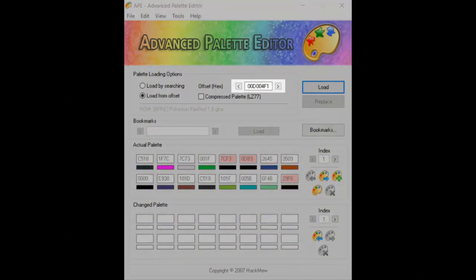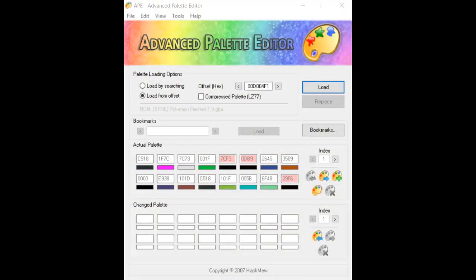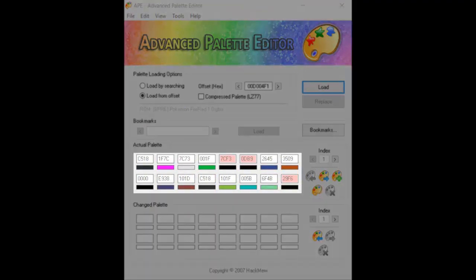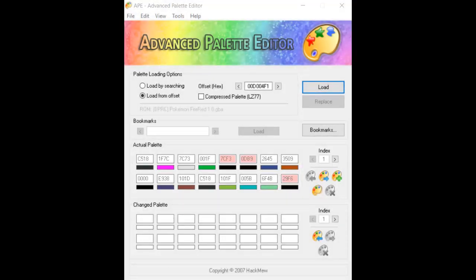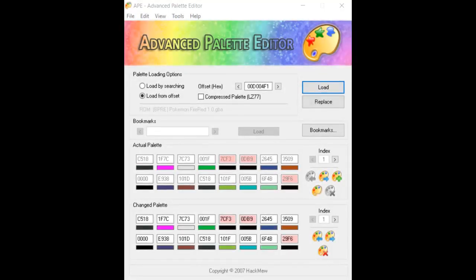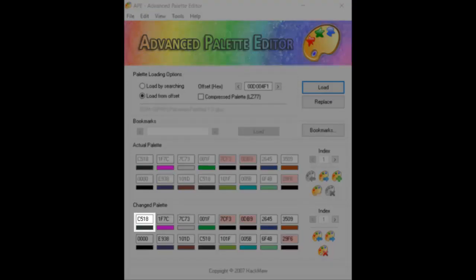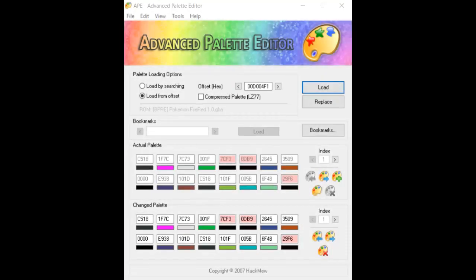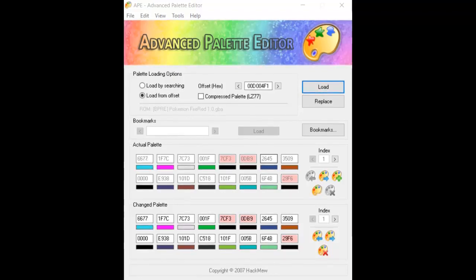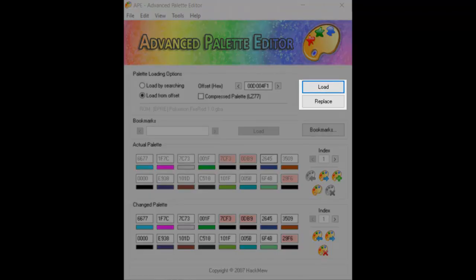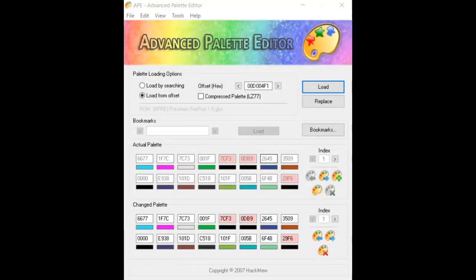Now type that offset into APE's offset box and click the Load button. A bunch of colors will be loaded, which correspond to the ones you see in Palette View. Click the Copy button and these colors will be translated to the bottom set of entries, allowing you to edit them. The first color we're going to edit is the background of the text box — the slate gray color. I'm going to change it to something kind of ugly so we can easily tell if our change worked or not. Light blue works fine, so hit Replace, then hit Load, and the old color will be overwritten in the ROM. Sometimes it'll say that it's unsafe to replace colors — just do it anyway, it doesn't make a big difference.